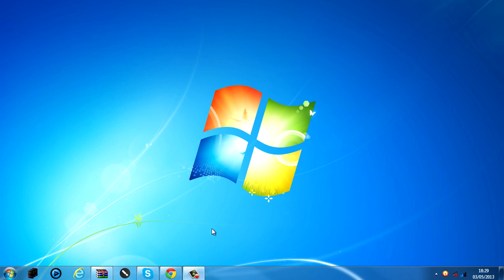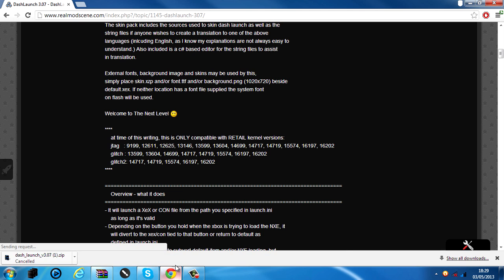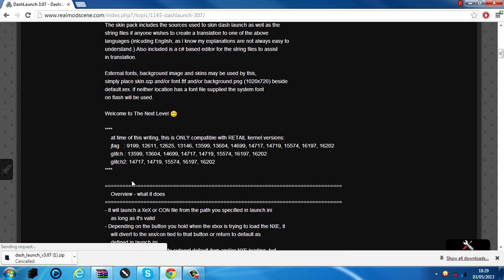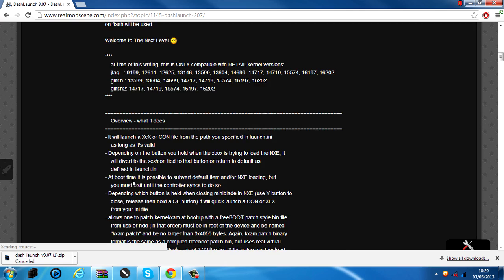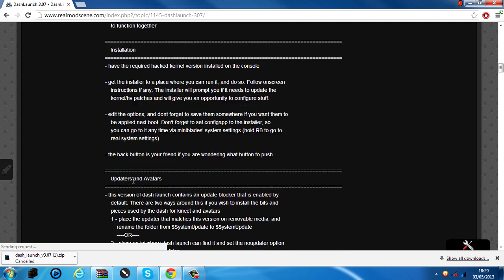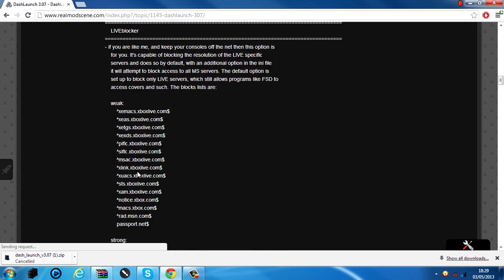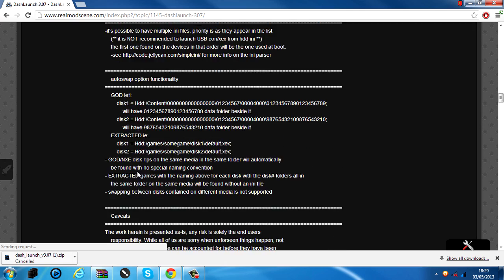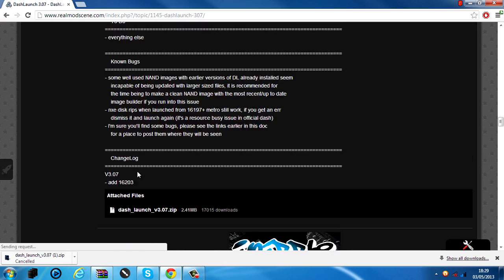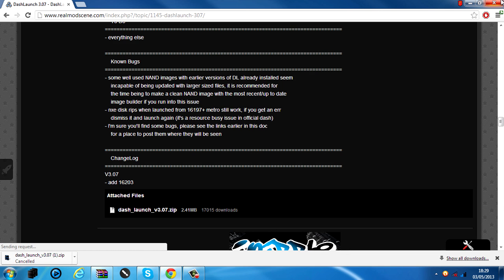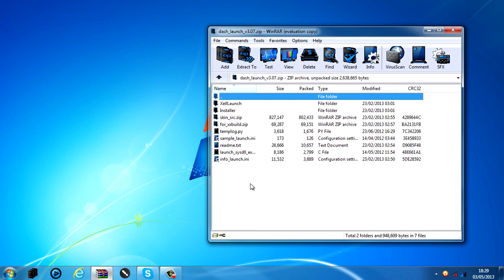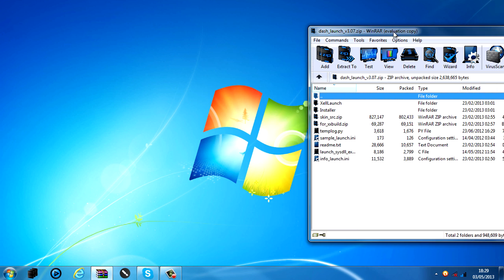So what you want to do to download it to begin with is go to RealModScene. I'll put the link in the description so just click it. If you scroll down to the bottom you will see the attached files. Click Dash Launch, you download that and it'll be in a zip file.